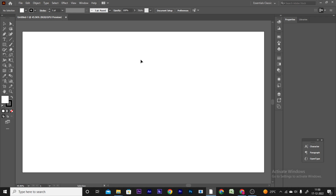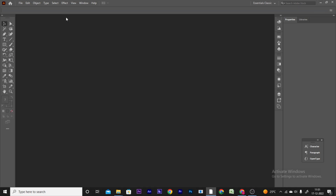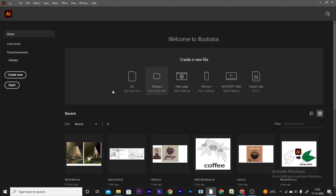Hi, Adobe Illustrator is vector software. Vector software means you can create shapes and scale shapes without pixelation. If you open Adobe Illustrator, you can see the interface displayed like this.